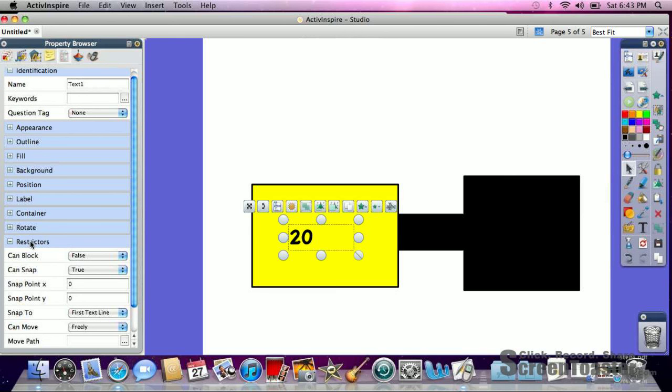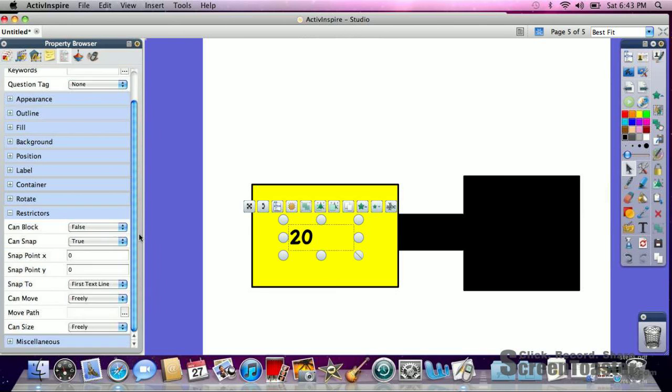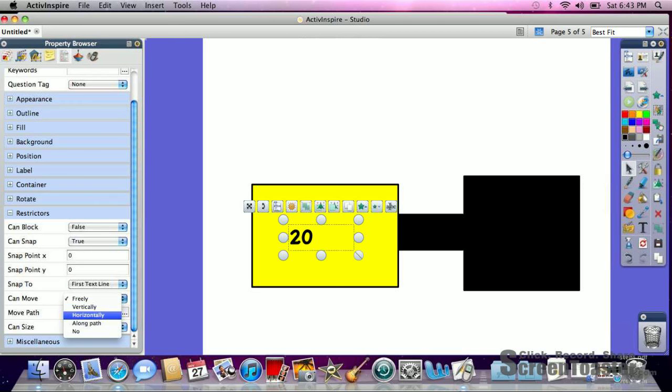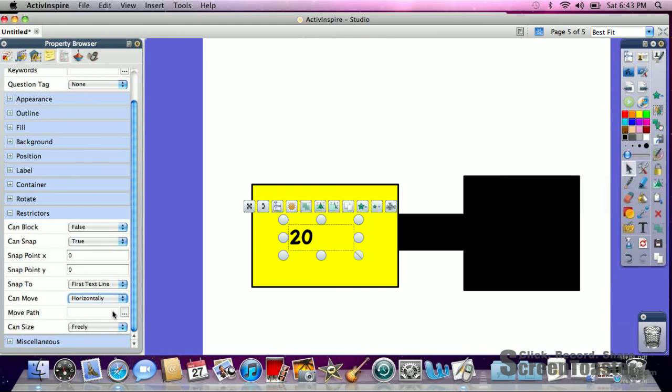And we're going to restrict it so that it can only move horizontally. So we have restrictors can move horizontally. And we can make it so that it stays the same size.